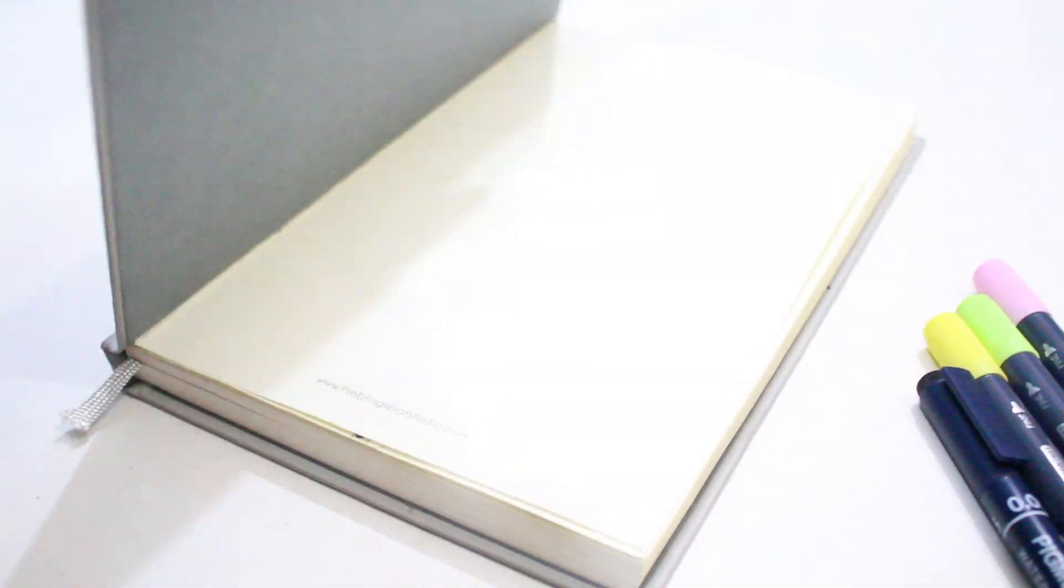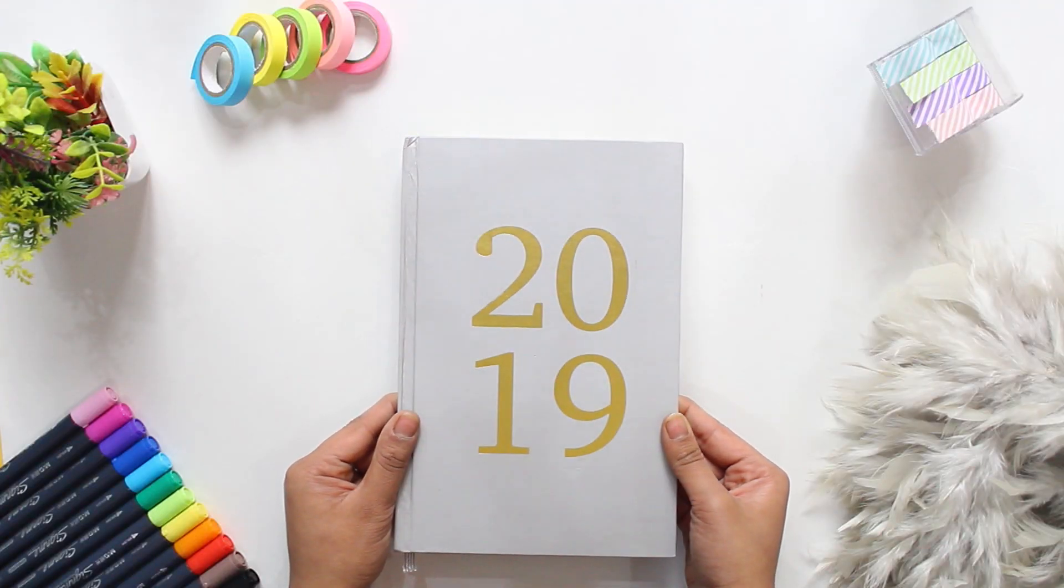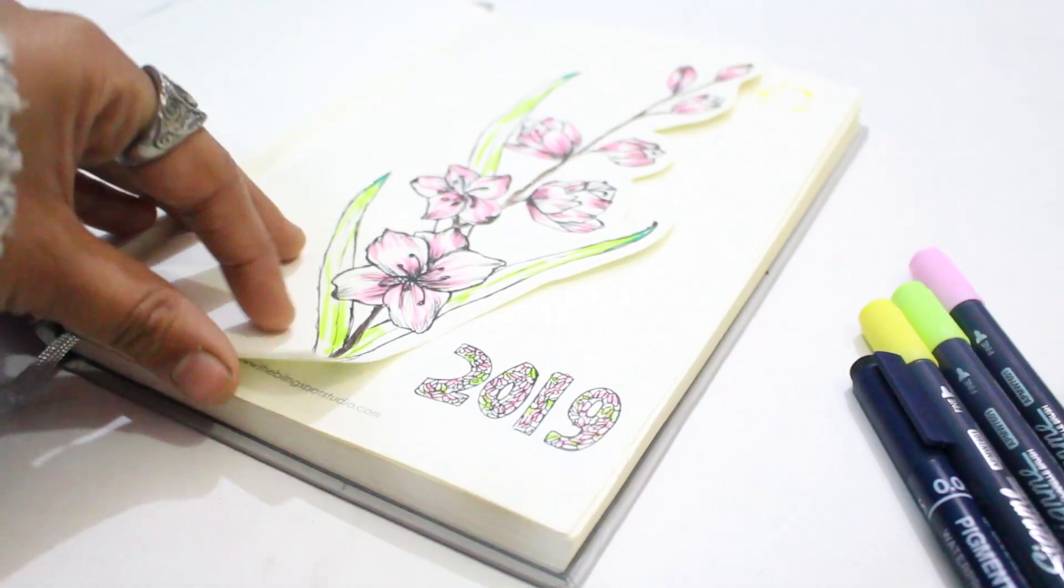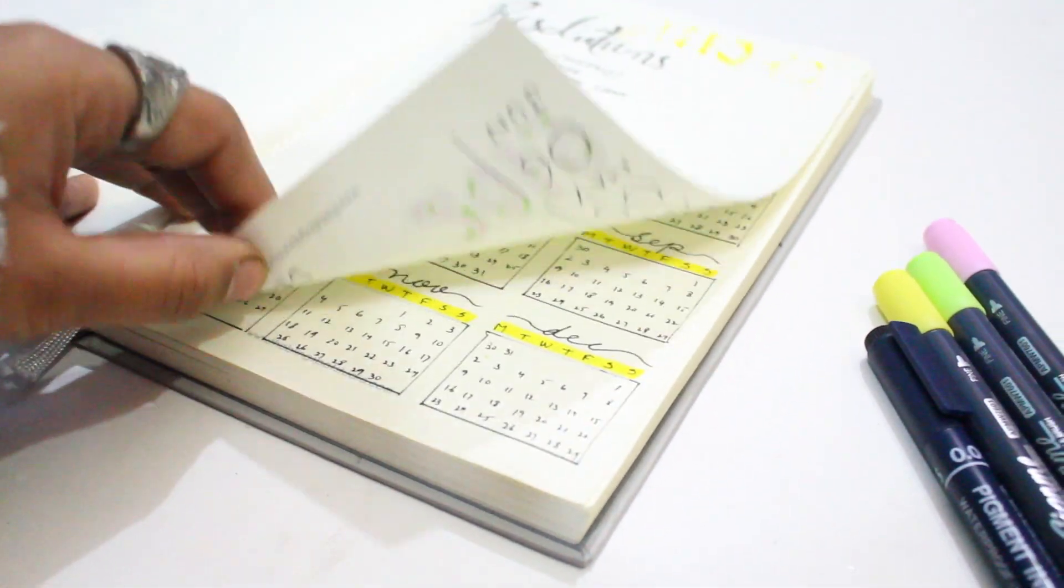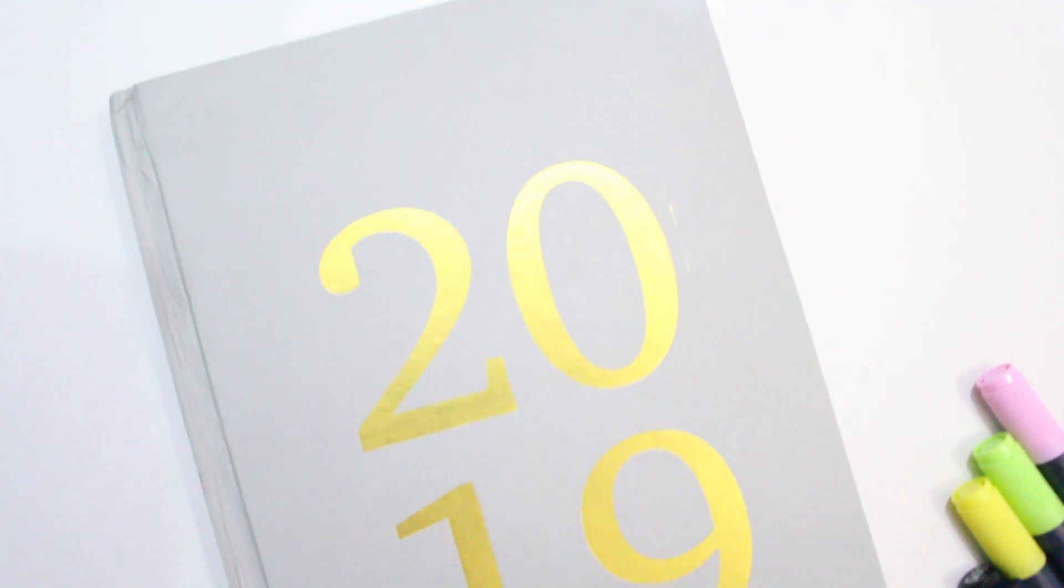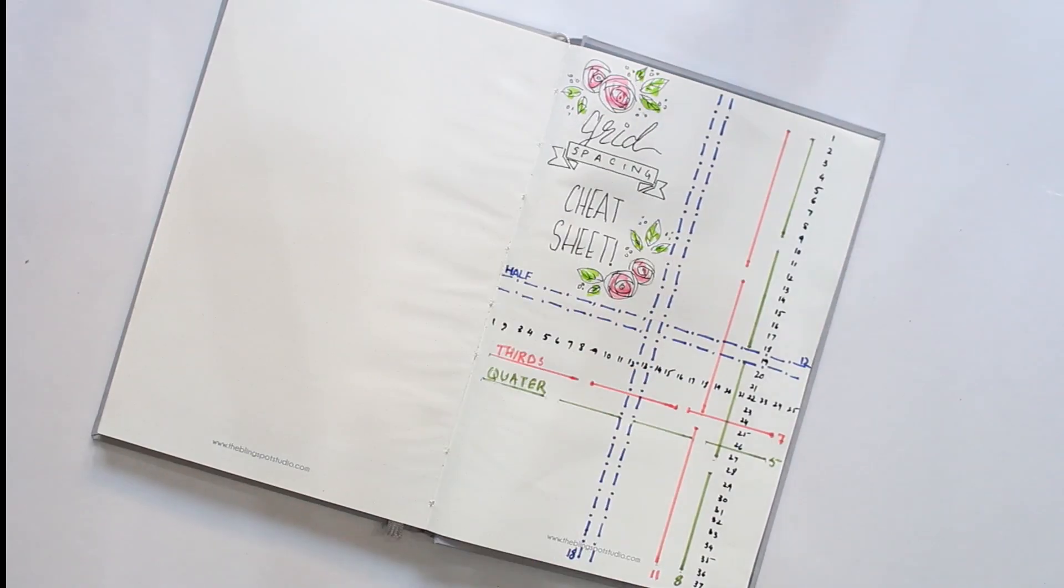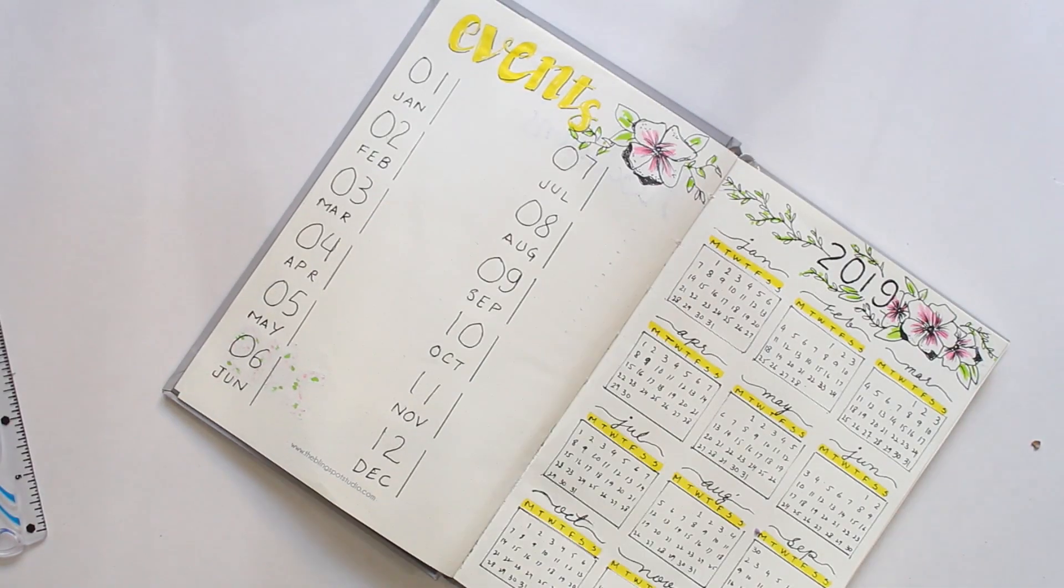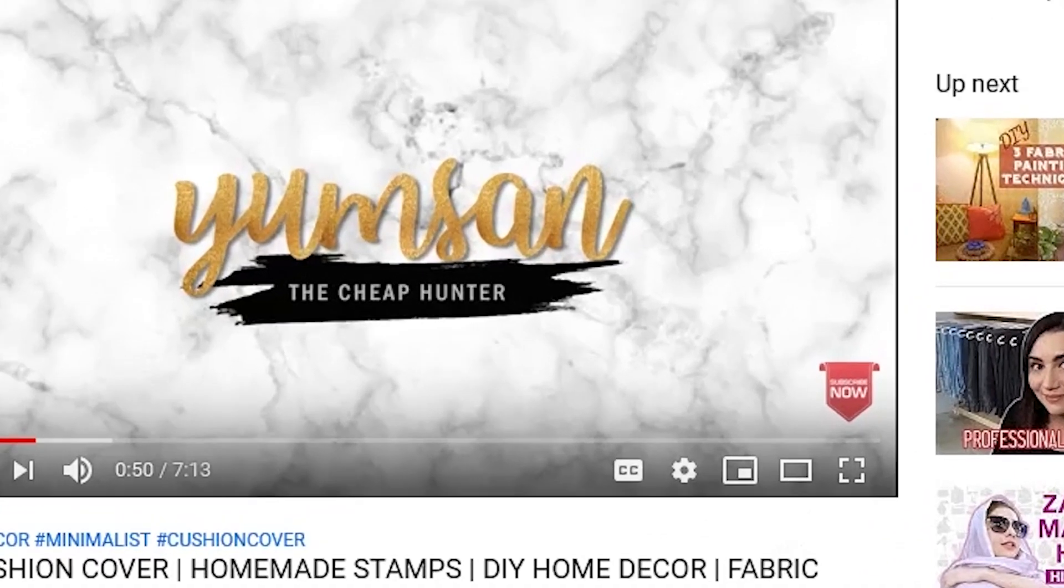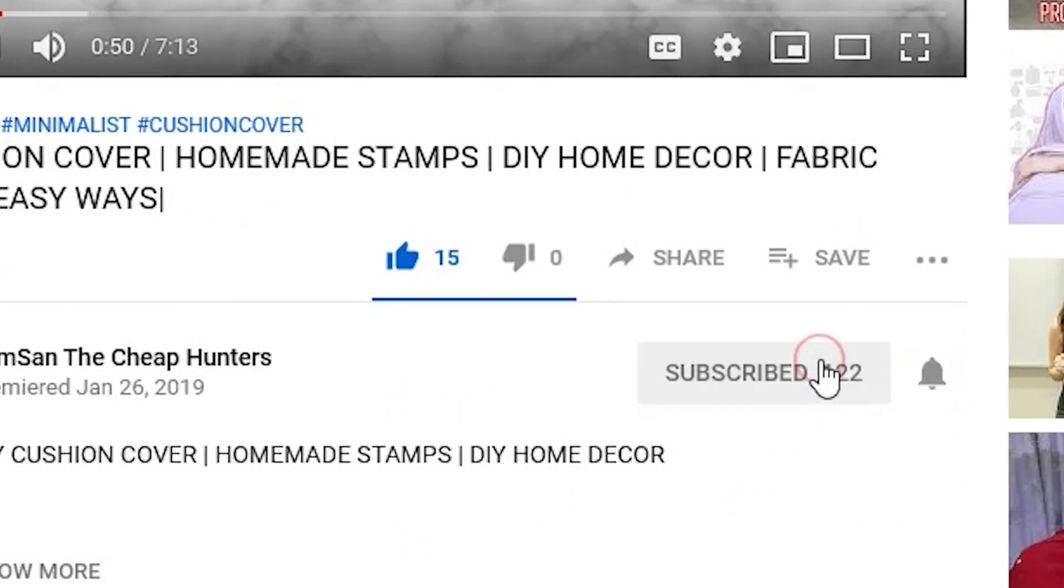Hi everyone, welcome to Yamsin. Today's video is a little different from my regular DIY videos. In today's video I am reviewing the Bling Spot Studios 2019 bullet journal and doing a little setup on the journal. So let's start with the review. Before we jump into the video, make sure to hit the subscribe button and turn the notification bell on so you'll get notified about my future videos.